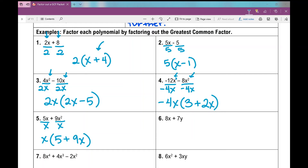Number 6: when I look at 8x and 7y, there are absolutely no factors in common between 7 and 8, and there are no common variables either. So we call this prime — this expression cannot be factored any more than it already is.